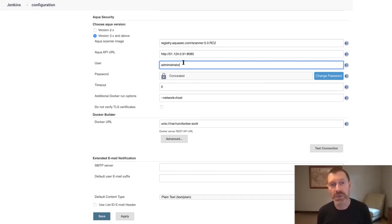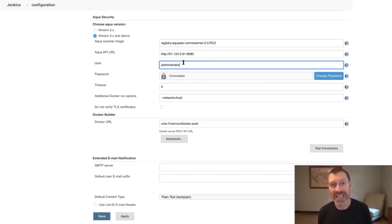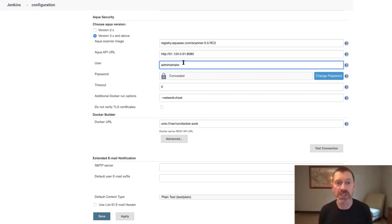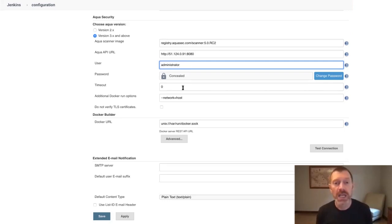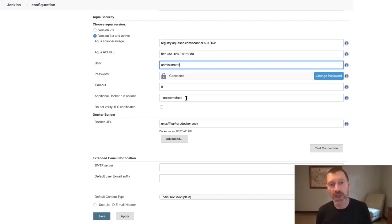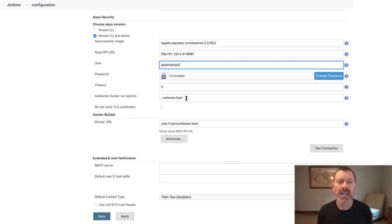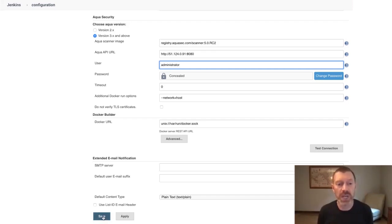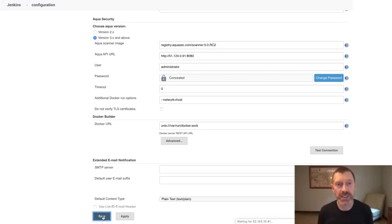You don't have to use the administrator credentials. In fact, we recommend you create a scanner user that has the scanner role, giving the scanner just the permissions it needs to scan images and push results back to the Aqua server. Also, because I'm running Aqua as a container inside Jenkins as a container, I'm going to add this additional Docker run option to specify the host network. Once you've done the same, you can go ahead and save your settings.